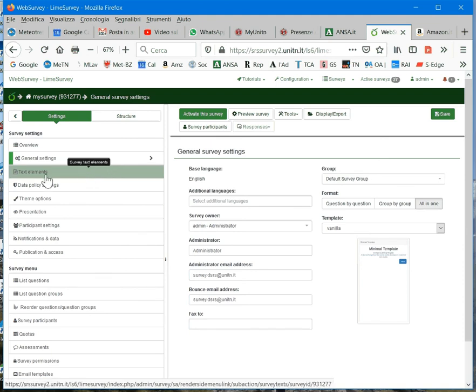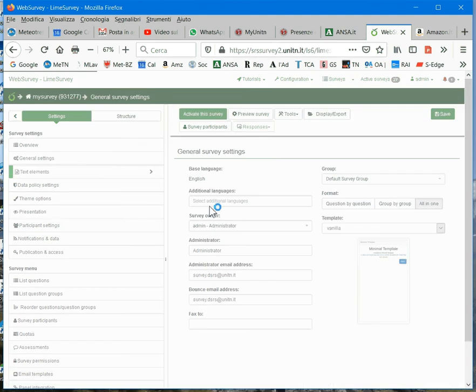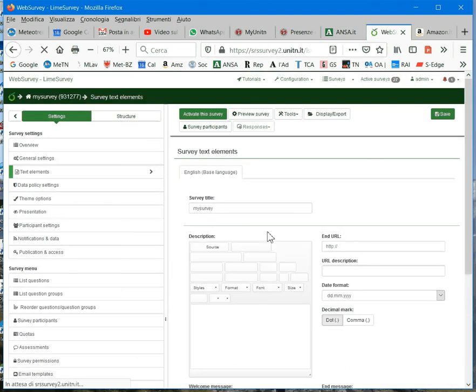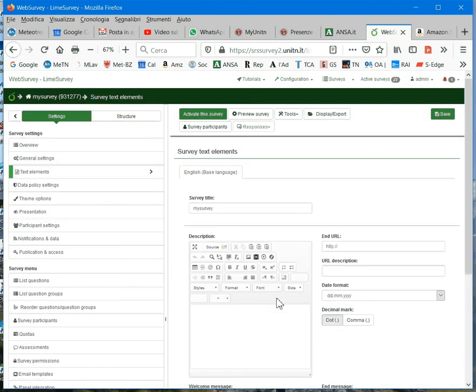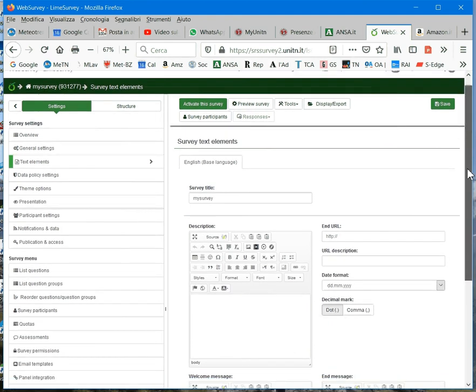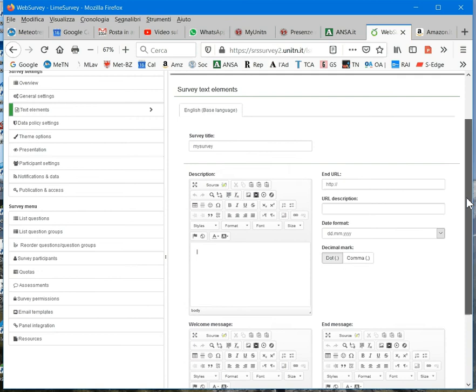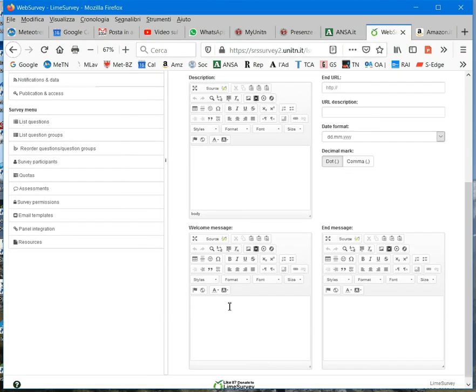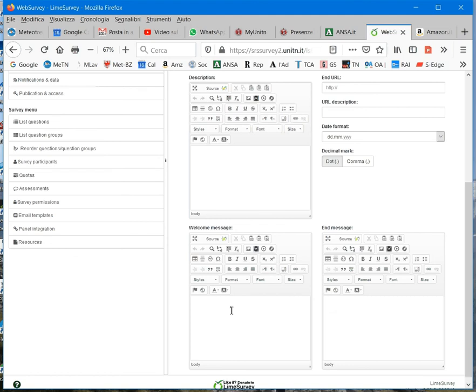Then, we switch to the next, that is, text elements. Here you can write, for example, a description for your survey. You can also add a welcome message and an end message. A welcome message maybe something like, welcome to my survey, I thank you for participating, please, and so on.